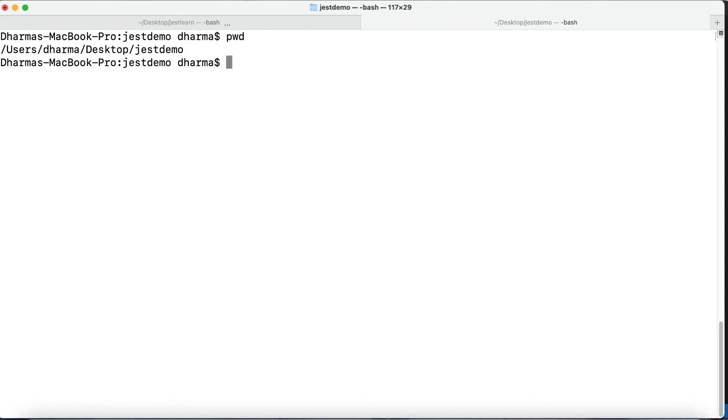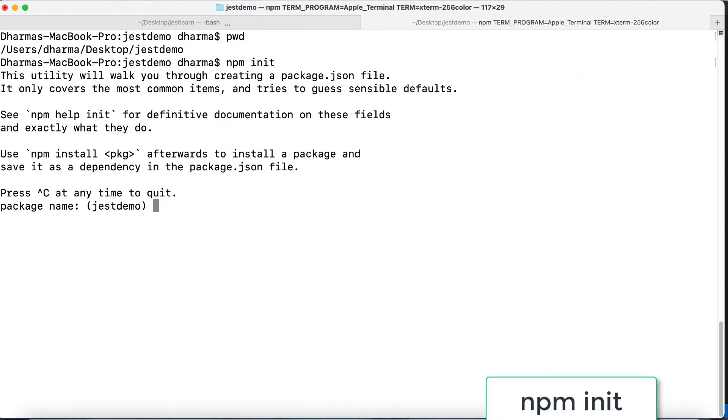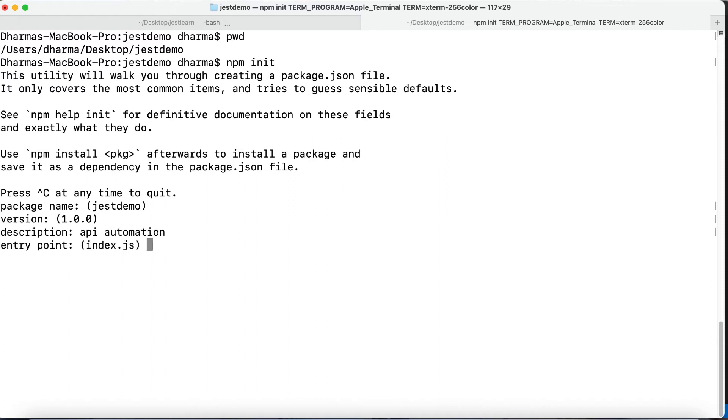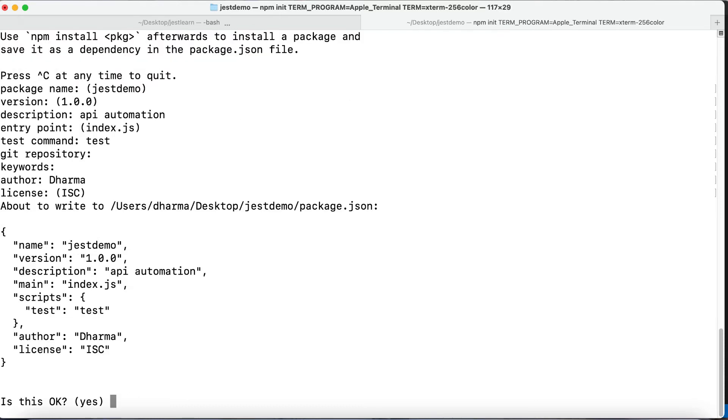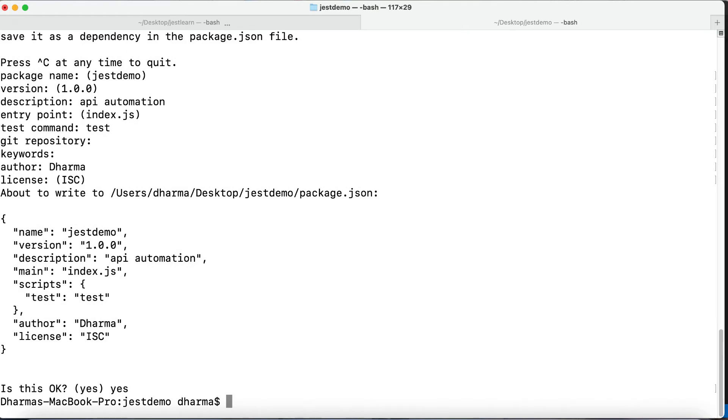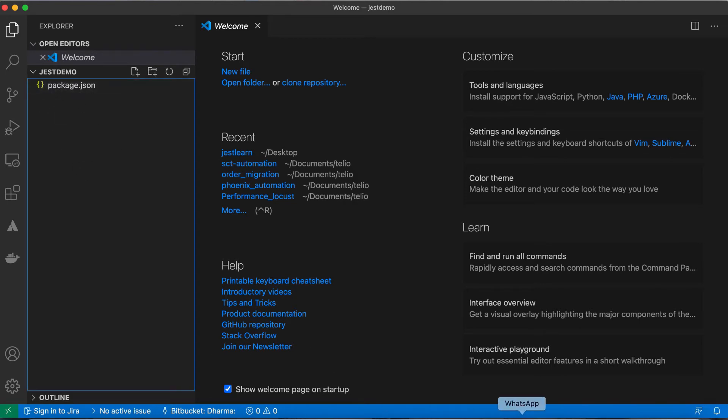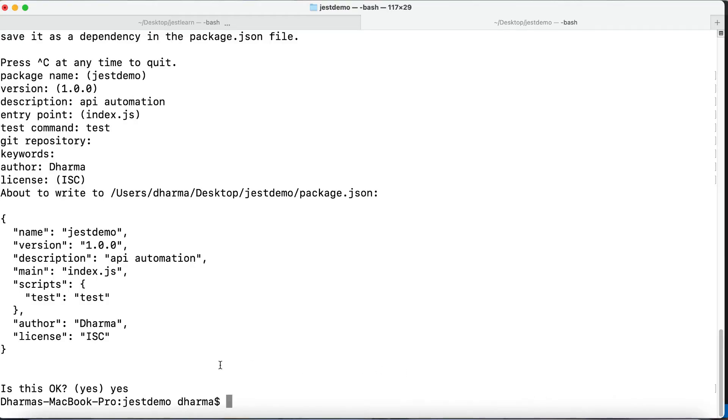We are inside the jest demo directory. npm init inside the directory. Make sure when you are doing npm init it will ask the package name - jest demo, you can give, let it be. Version, let it be. Description - API automation. Entry point, let it be test. Test command I will give test. Git repository as of now nothing, keyword nothing, author maybe I can give my name, license okay. It will create a package.json and ask you for confirmation. Just give yes. Once that is done, now you can go and check the folder which you have already opened - the package.json is done.